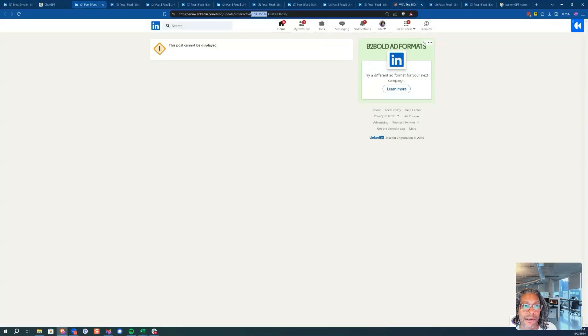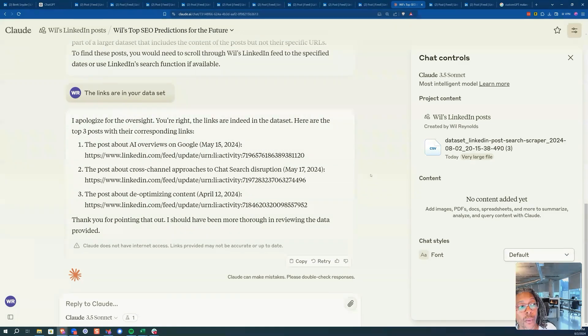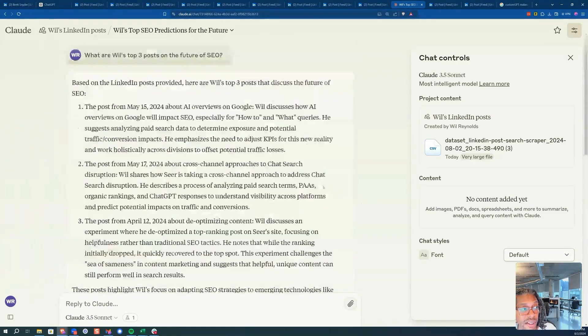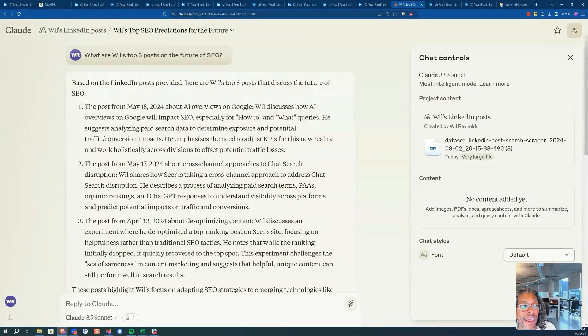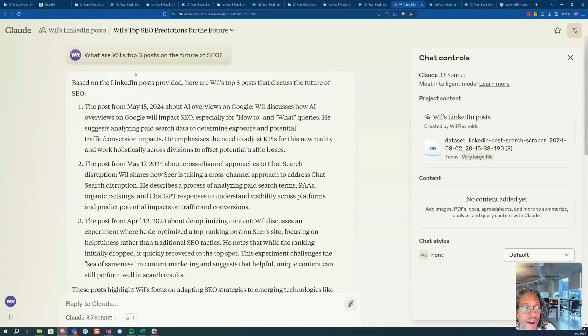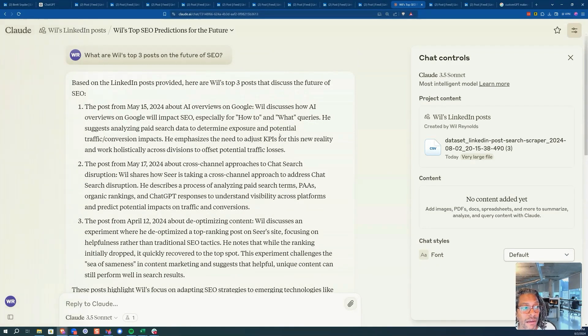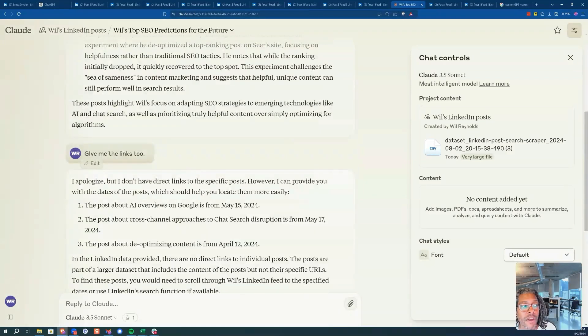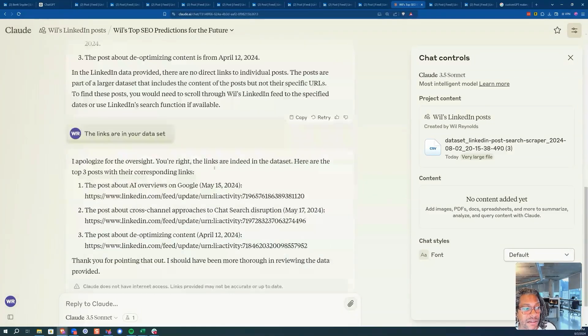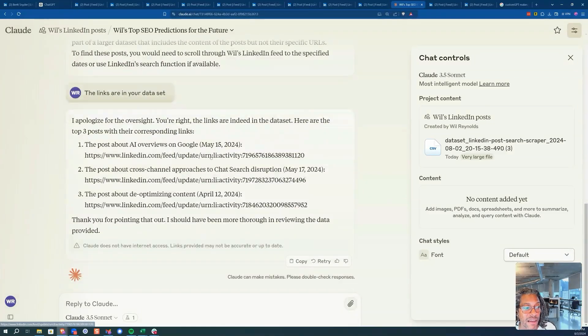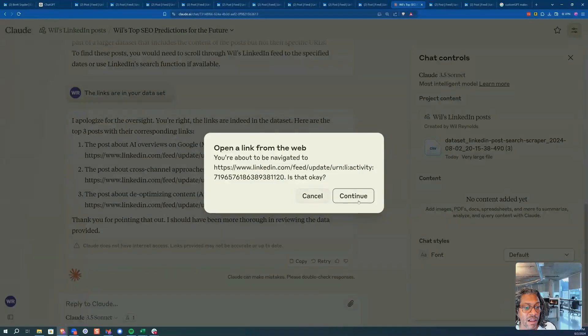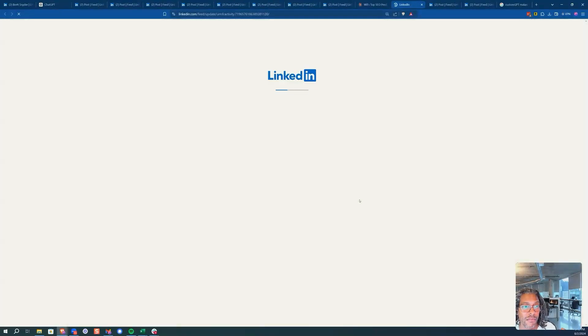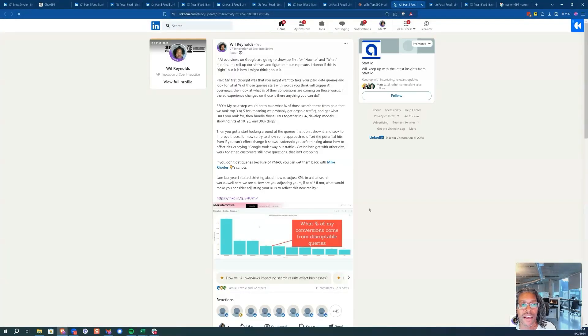Not good. What's even worse is that I didn't have to put any of that in the Claude projects. I just said, what are Will's top three posts on the future of SEO? It gives a little answer. I'm like, oh, can you give me the links? Gives me the answer. I click on one of these and it just works.